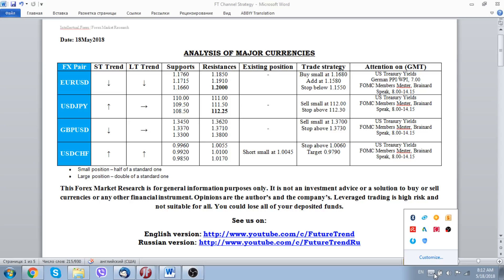Of course, the data coming from Canada — we will have a Consumer Price Index, which as you know, inflation numbers are the driving force for moves in interest rates as well as in the yield of corresponding government papers. Today we also have retail sales numbers, so from that point of view the day is looking to be rather volatile and interesting for Canadian dollar pairs.